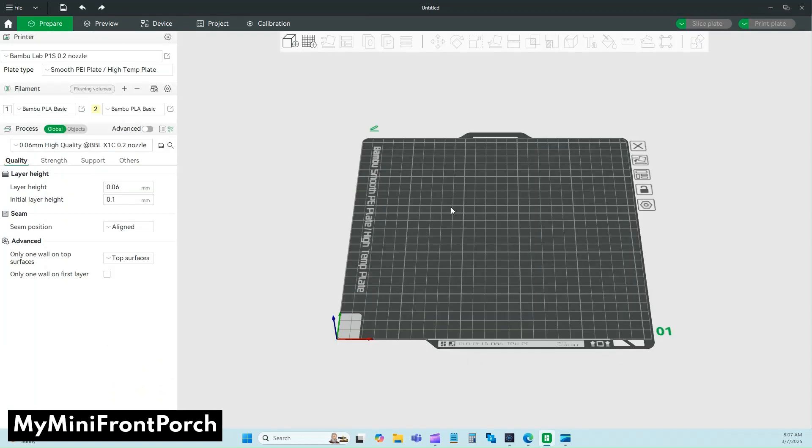You can import your tiny little things and slice at 0.2. When you print, you're ready to roll. You'll get more detail in your tiny prints. Thanks for watching.